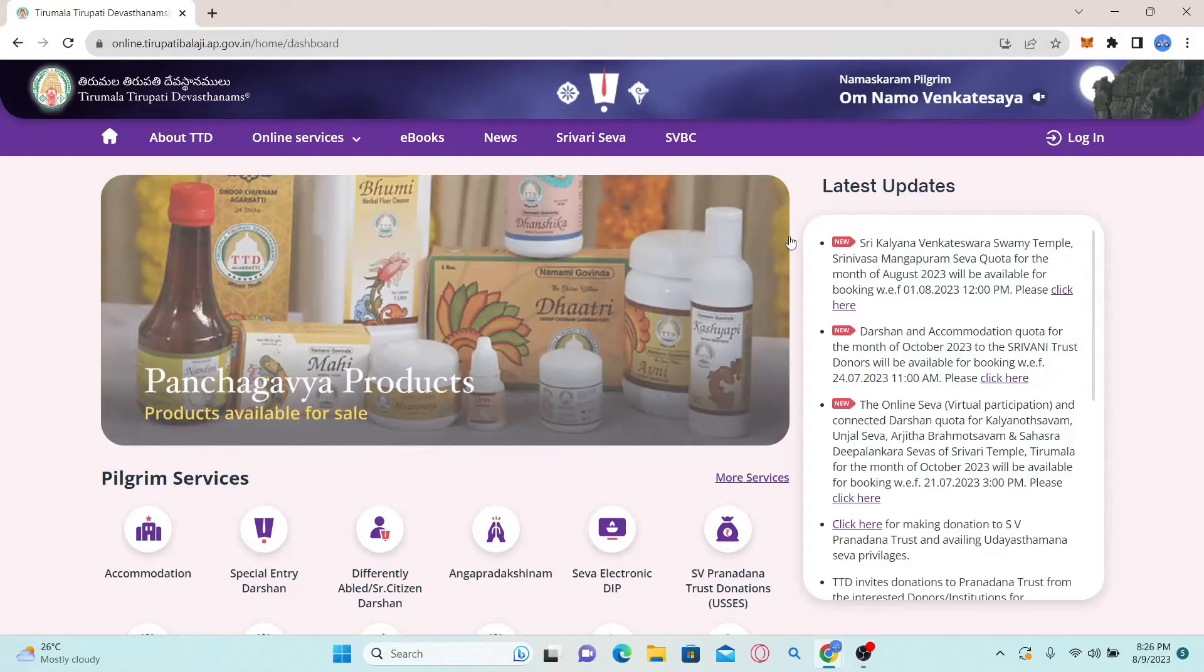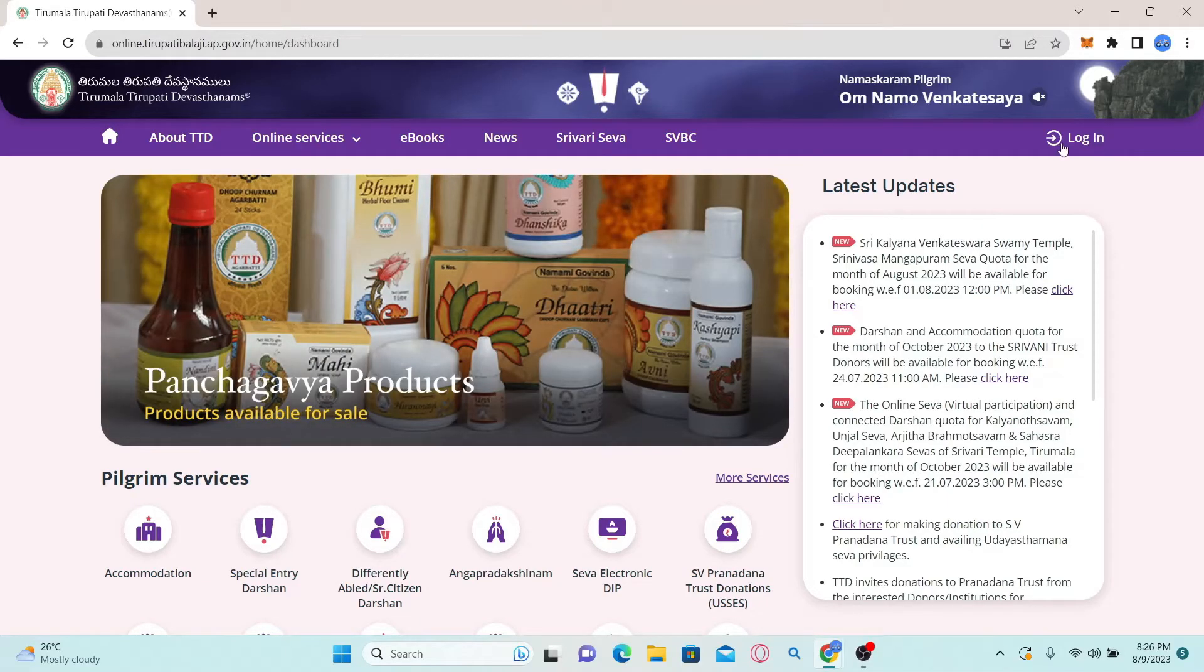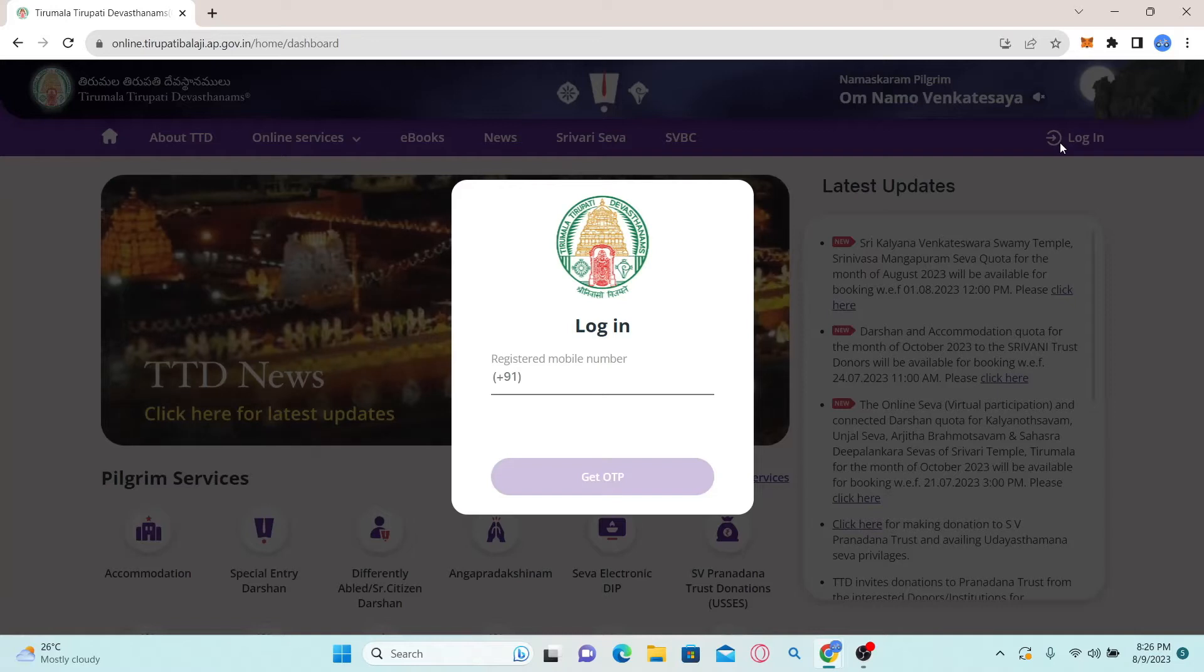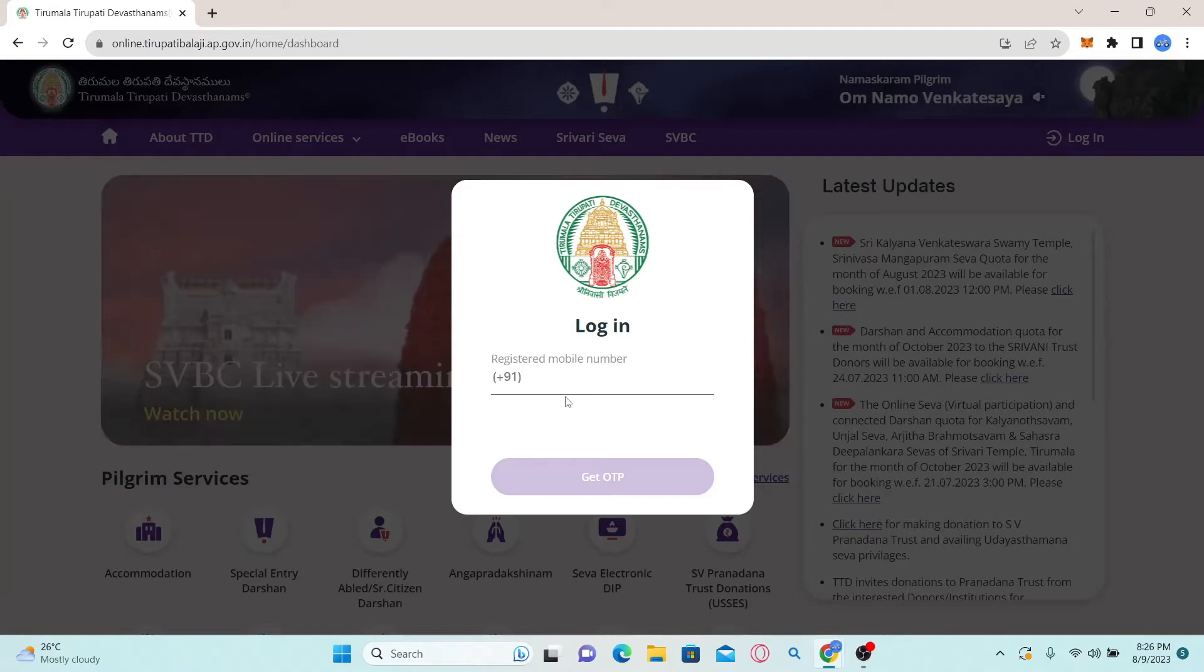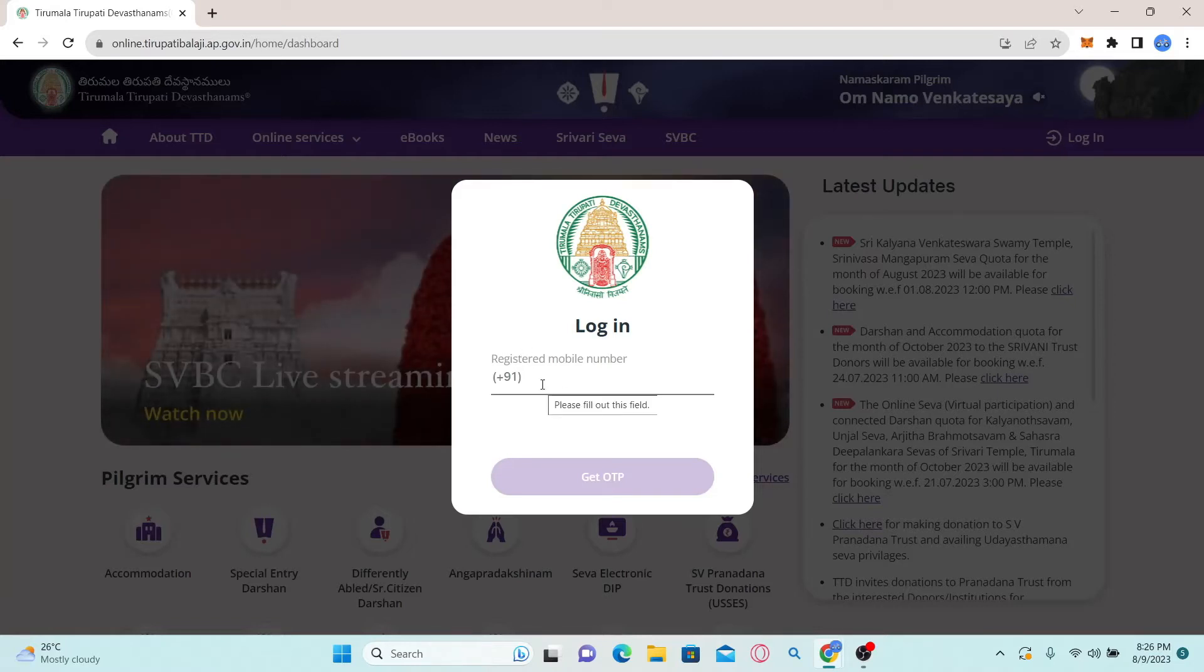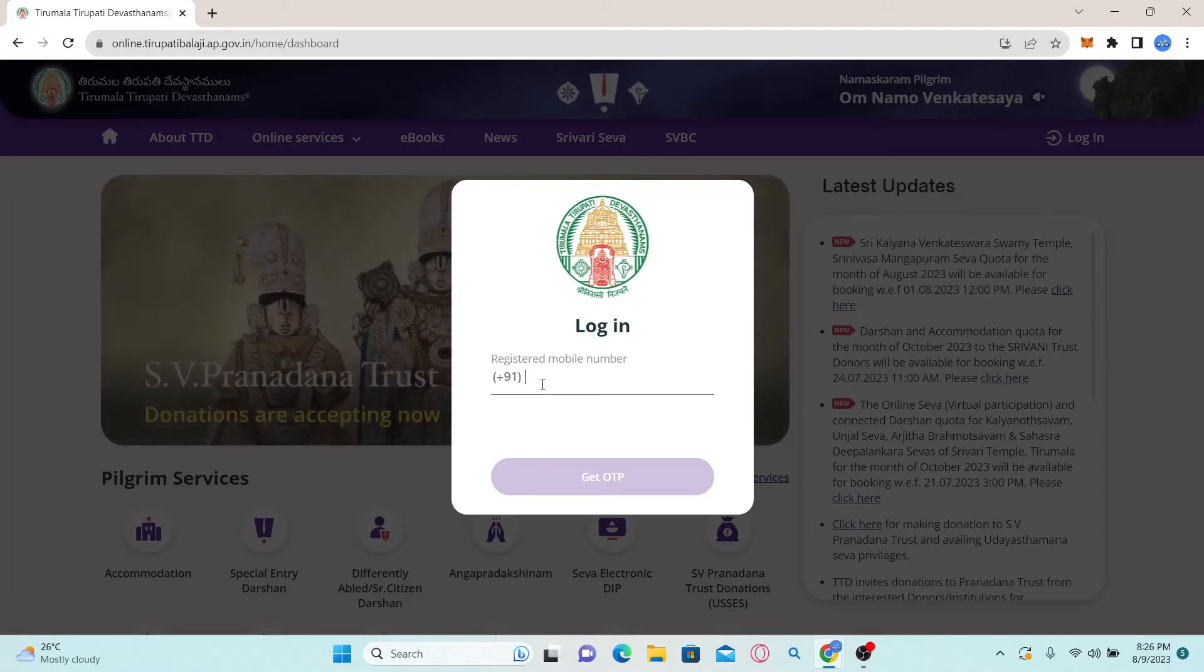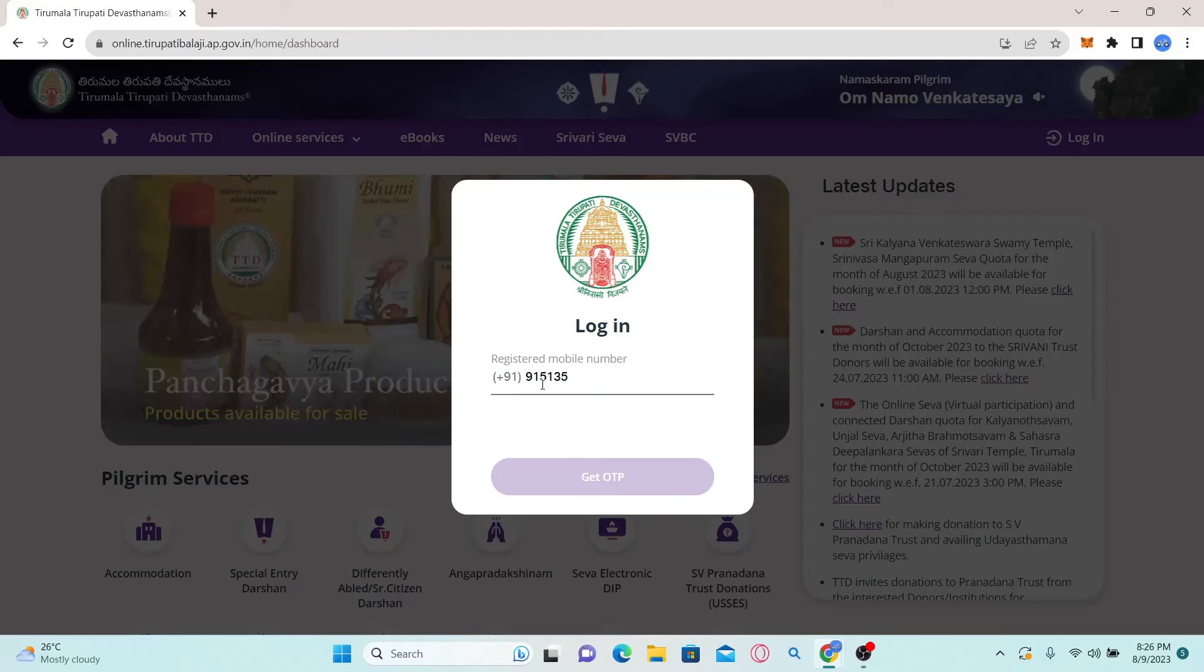Now in order to log into your account, simply click on the login button at the top right corner. You will be asked to enter your registered cell phone number. Just type in the number that you used to register your account.